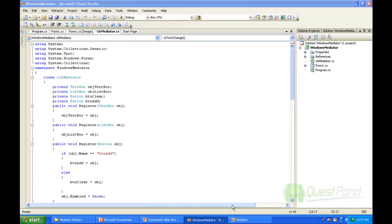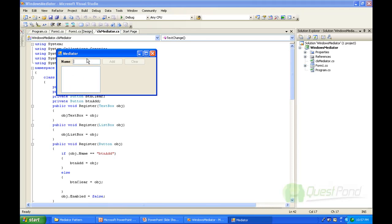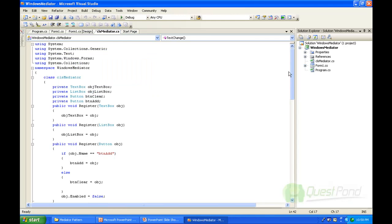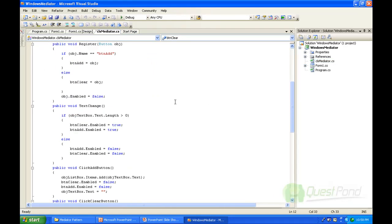Now let's look at how the UI will actually function. Once you type something, you see the buttons are enabled. If you delete something, they are disabled. If you click add, the text box is cleared. All these interactions between the objects are now taken care of by the mediator class — they have been centralized in the mediator class.